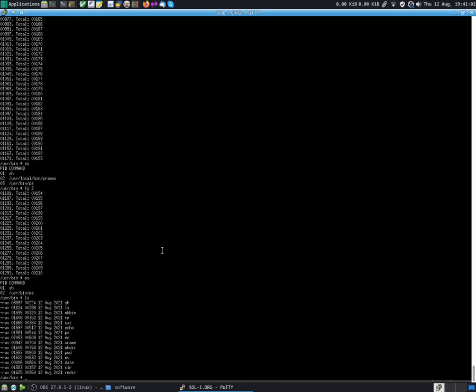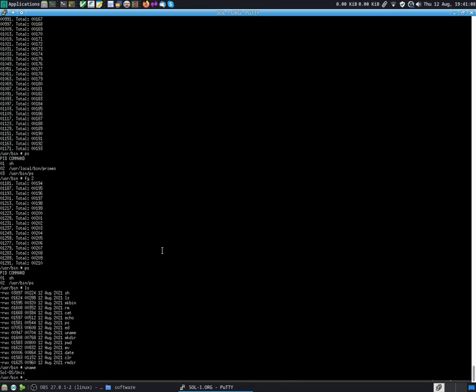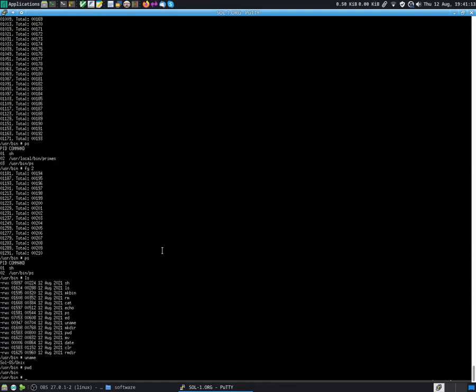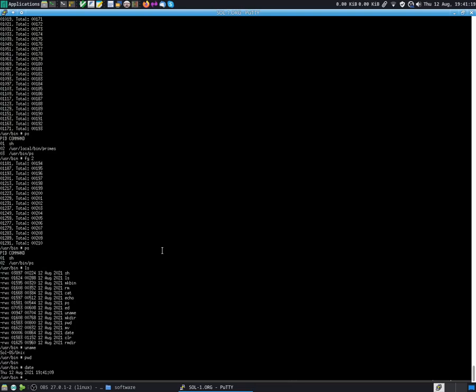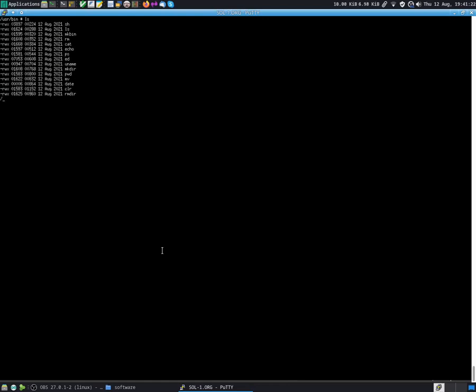We have also the ed like I showed you. We have uname which is just printing the name of the operating system. We have mkdir, we have pwd, we have mv to rename a file right now. We have date like that, and we have clear to clear the screen like that.